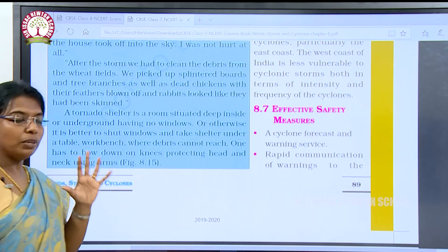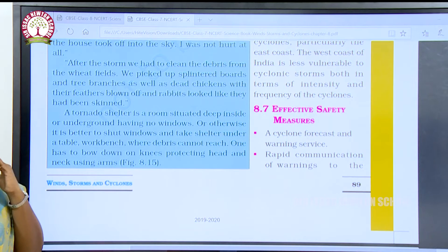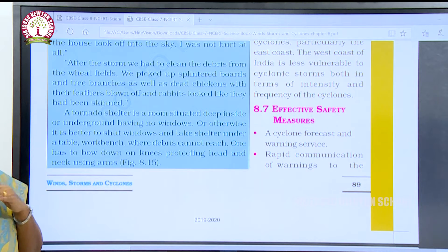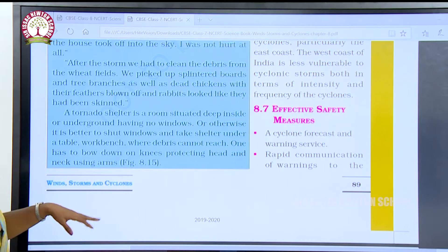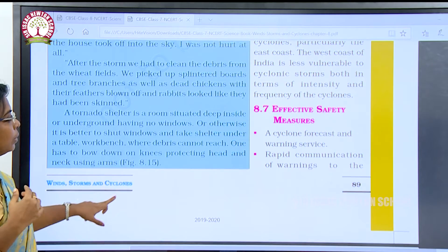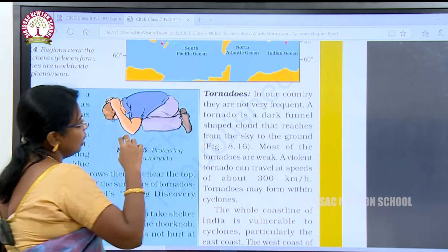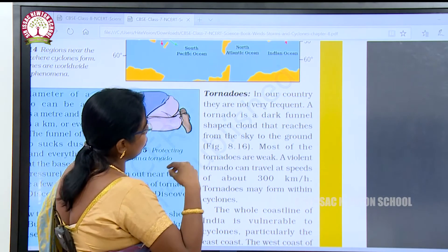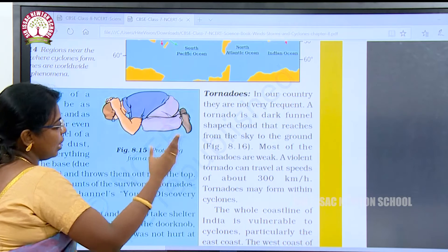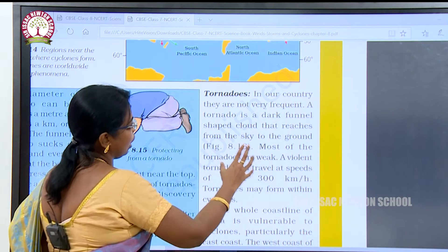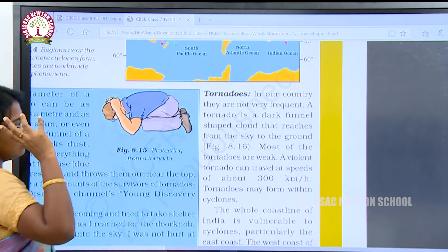While the tornado is blowing, we should keep our head and neck safe because flying debris can cause injury. Tornadoes are a dark funnel-shaped cloud that reaches from the sky to the ground. In our country they are not very frequent.